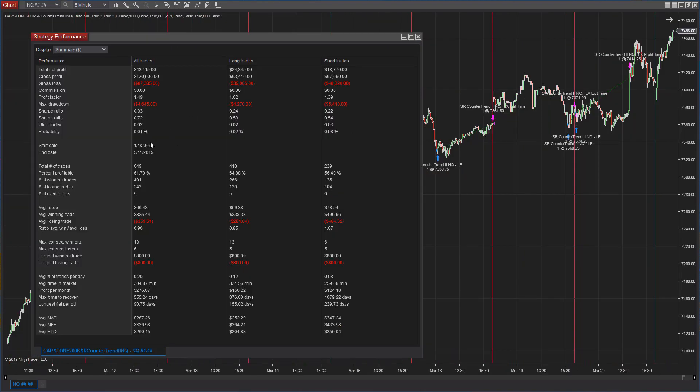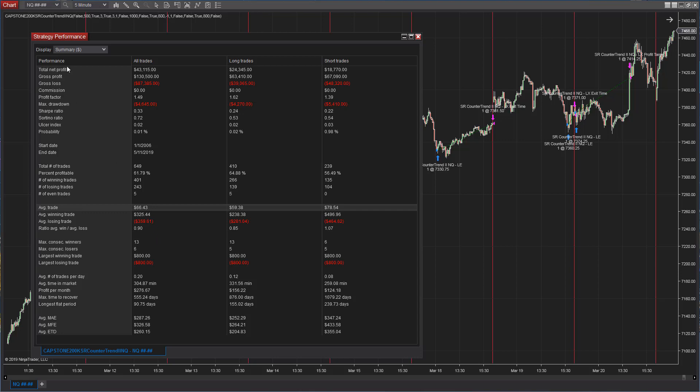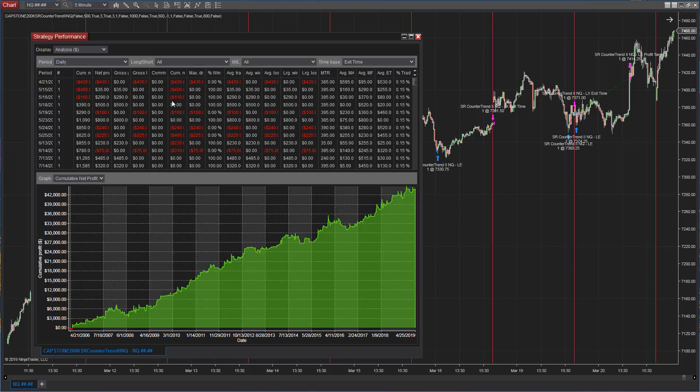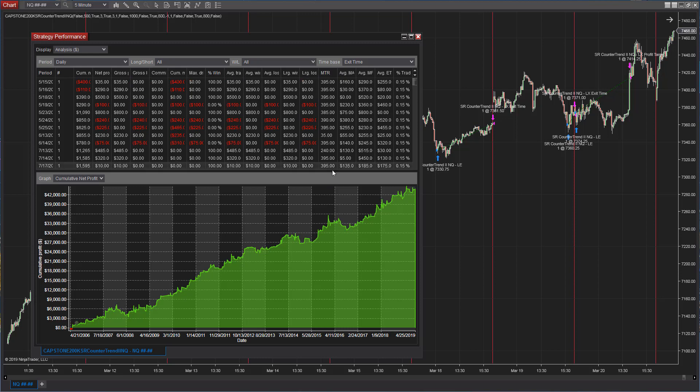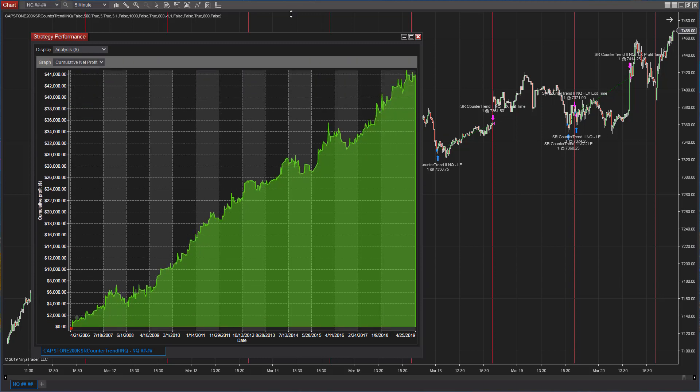Number four, SR Countertrend 2, E-mini NASDAQ, $43,115, $66 average trade profit. Here is the equity curve. Very steady equity curve. Tests very well back to 2006. It's a solid performer.